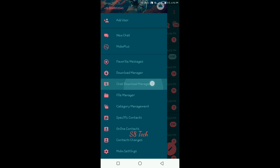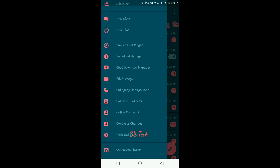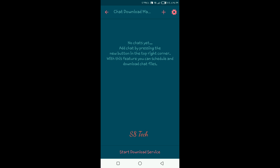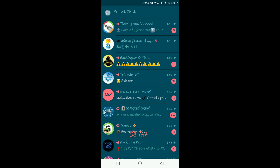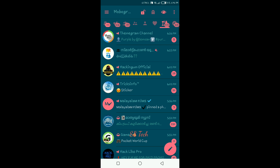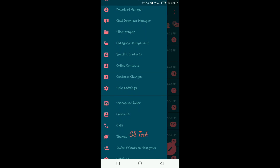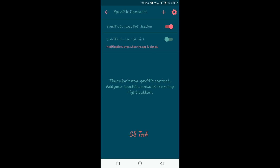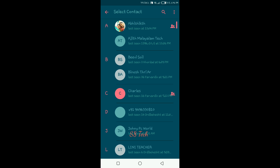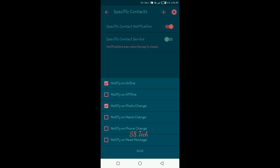This is the first one. I can download it. You can download to the SD card. There is a specific contact option. You can add contact. We will notify you online and offline. You can select it and save.